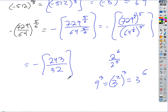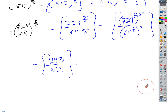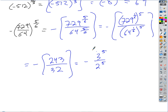Could we possibly reduce that fraction? No. Because 243 is 3 to the 5th, so the only factor on top is 3. And 32 is 2 to the 5th, so the only factor on the bottom is 2. You can't reduce a power of 3 over a power of 2 — there are no common factors.